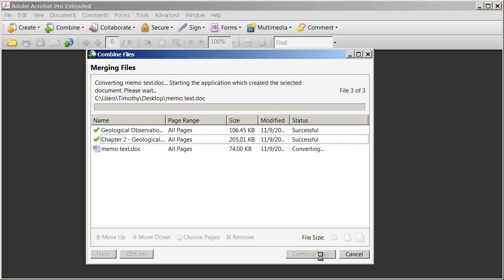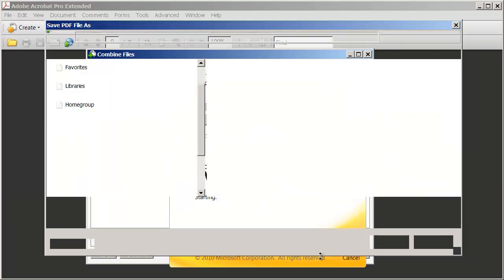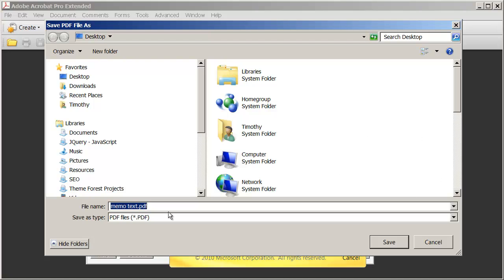Now, depending on the size of the documents that you're working with, it may take a few minutes to actually combine all these into one. When Acrobat is ready, it's going to bring up the Save PDF as File dialog box. The default file name will be whatever you added last.